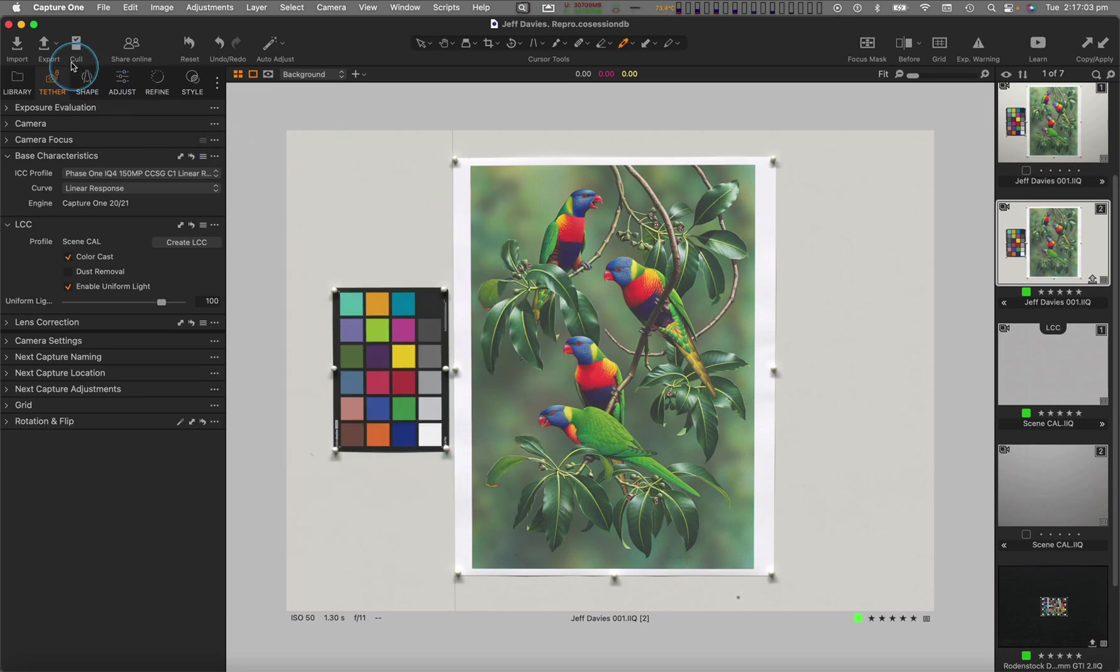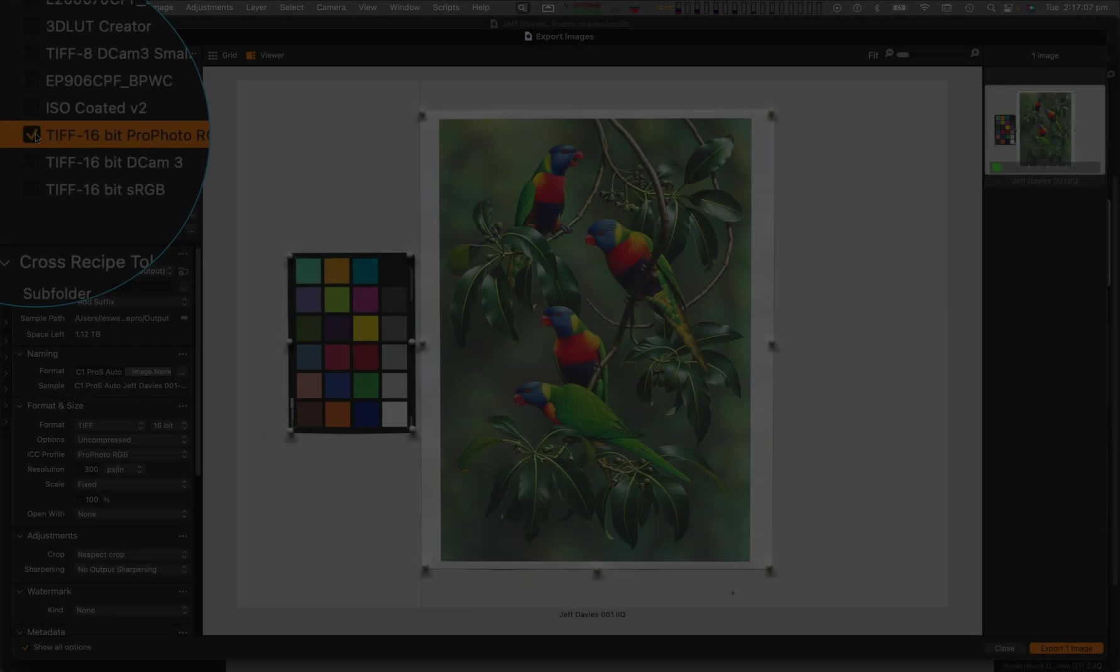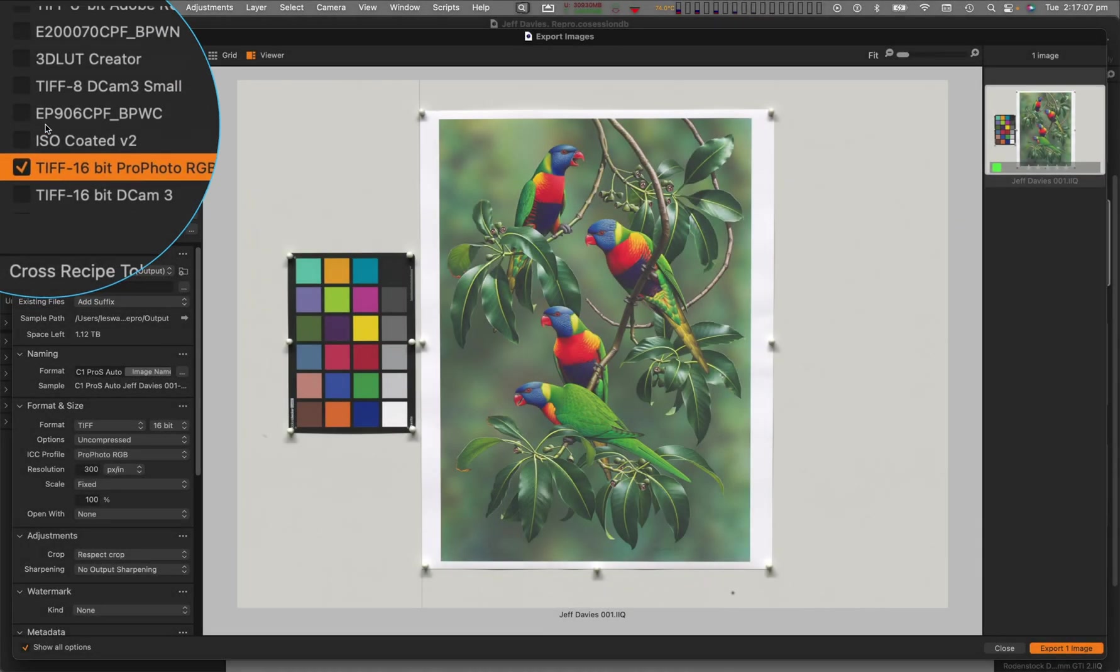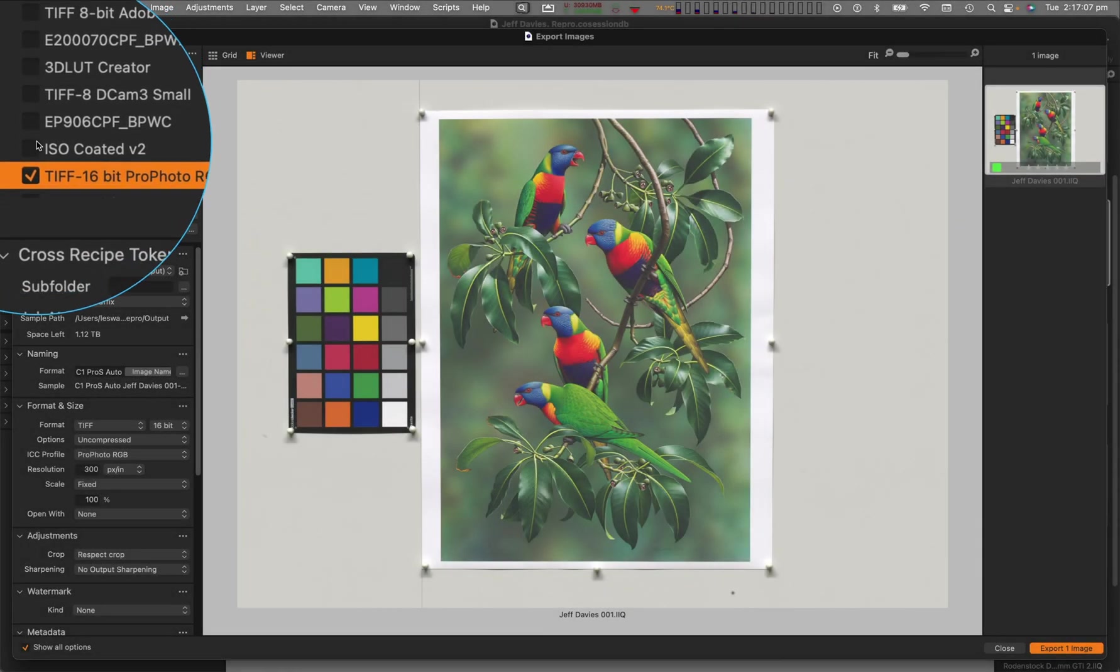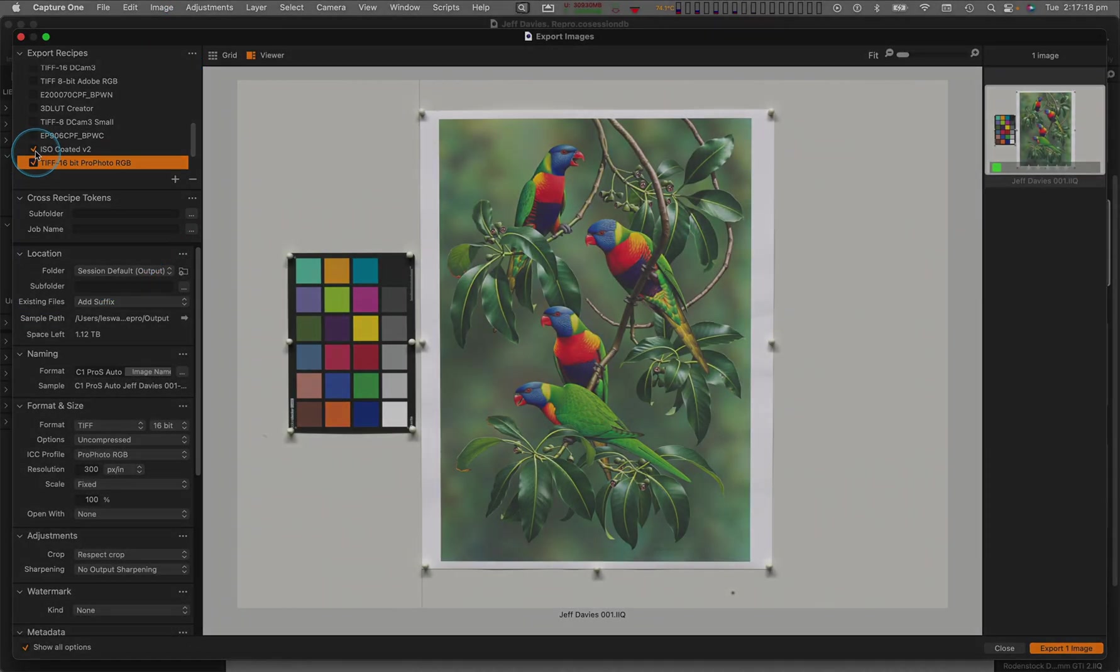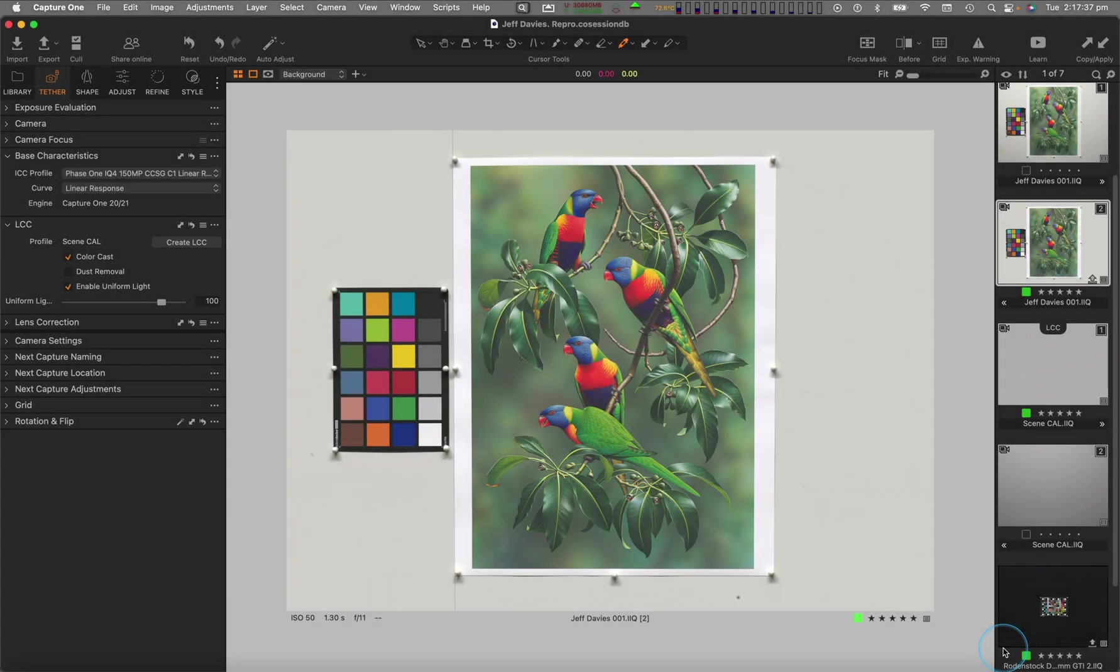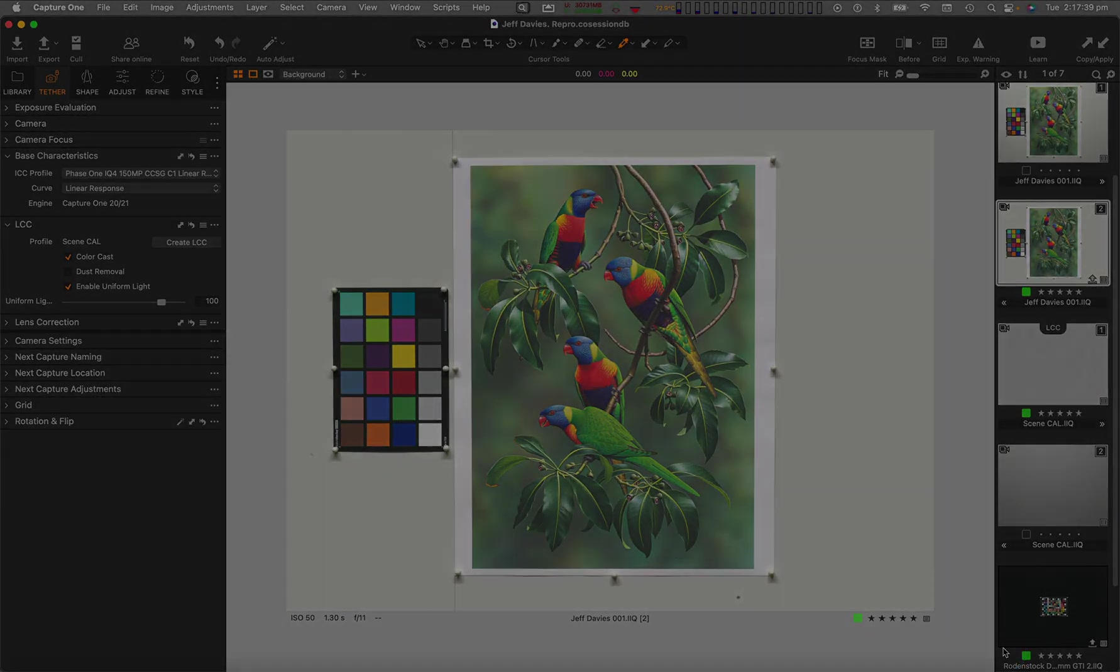From this archival preservation file, derivatives optimized for specific destinations can then be created, as required, via custom export recipes.